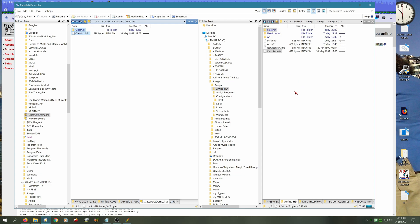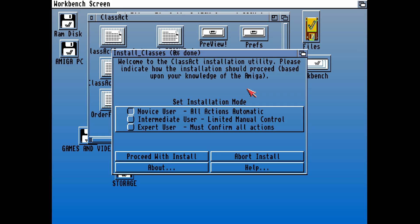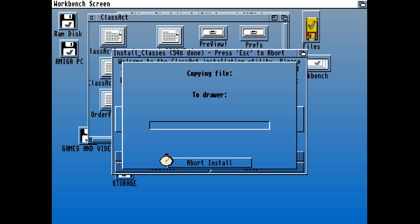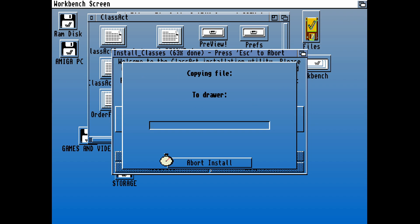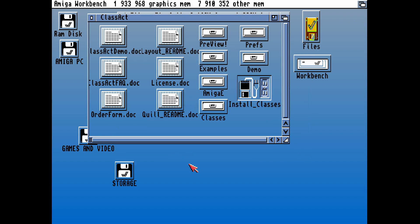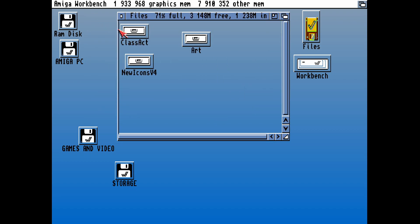So we might as well download that and copy that over. By running that, yes, it does work now with the installer. That will now copy the ClassAct gadgets over onto our workbench classes and install ClassAct onto our computer.